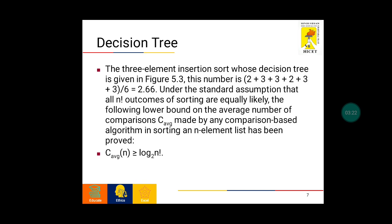The three element insertion sort decision tree is given in figure 5.3. We calculate the total path lengths as 2 plus 3 plus 3 plus 2 plus 3 plus 3 — for each condition we count the number of paths traveled — divided by the total number of conditions which is 6, giving an average value of 2.66. Under the standard assumption that all n factorial outcomes of sorting are equally likely, the lower bound on the average number of comparisons for any comparison-based sorting algorithm is C_average(n) ≥ log base 2 of n factorial.